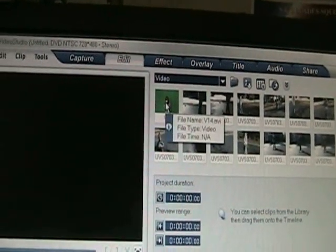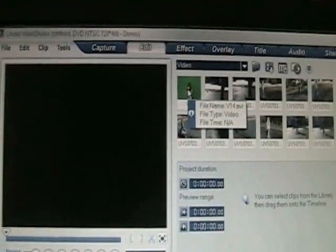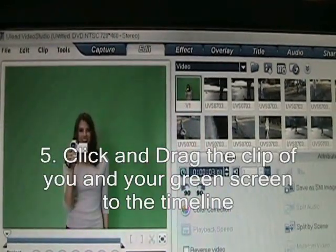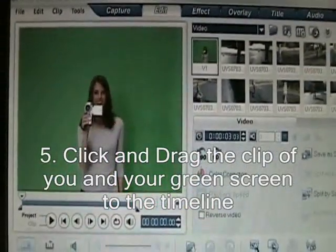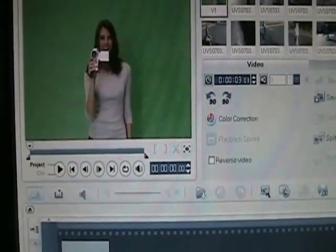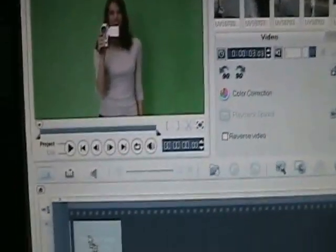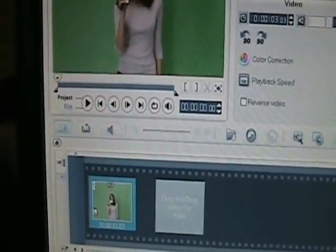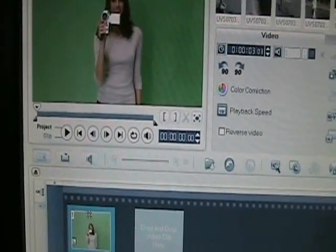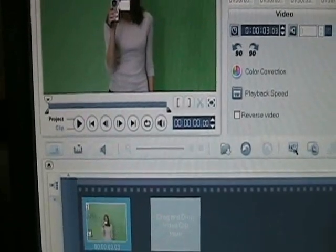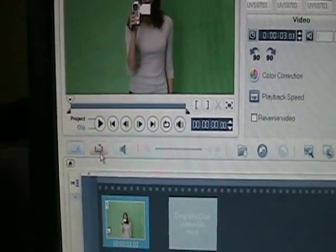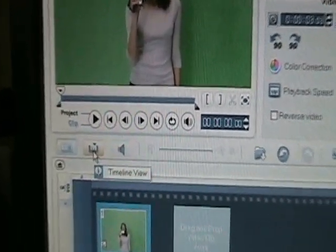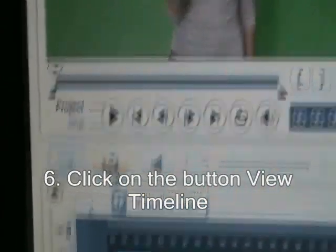I'm going to use one of these samples — you click it and drag it down to the timeline. Now it's down on the timeline, and then it's going to start off like this.